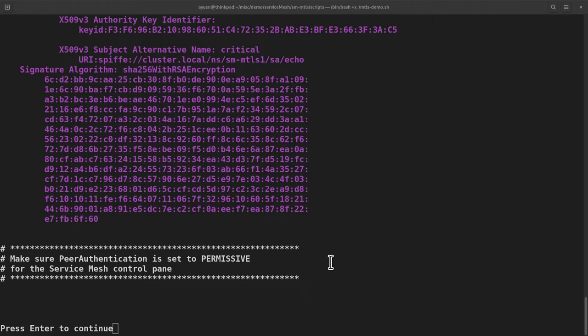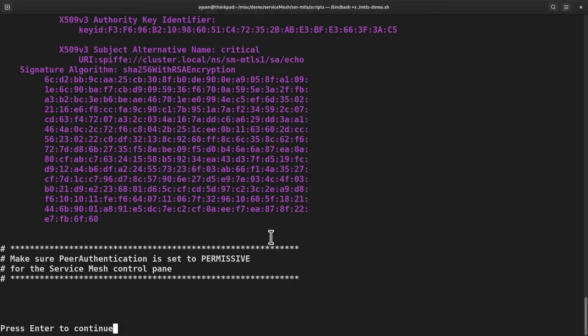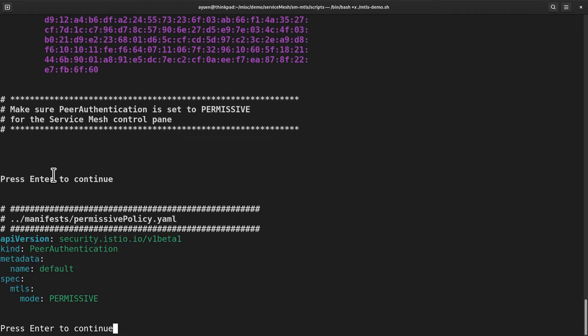Next, I'm going to use the peer authentication CRD to set the MTLS mode globally to permissive in the Istio system project which is the control plane of service mesh in my case. Let us show you the YAML file. Permissive means that the services will accept both MTLS and clear text requests. In other words, services with and without the Envoy sidecar can call each other freely.